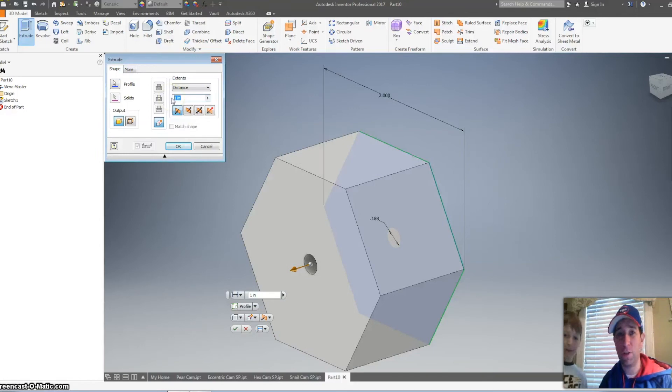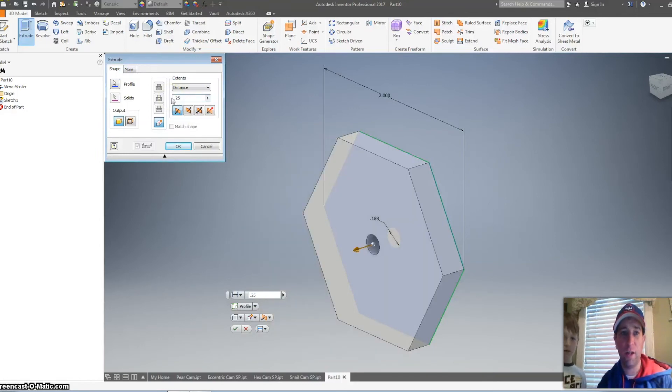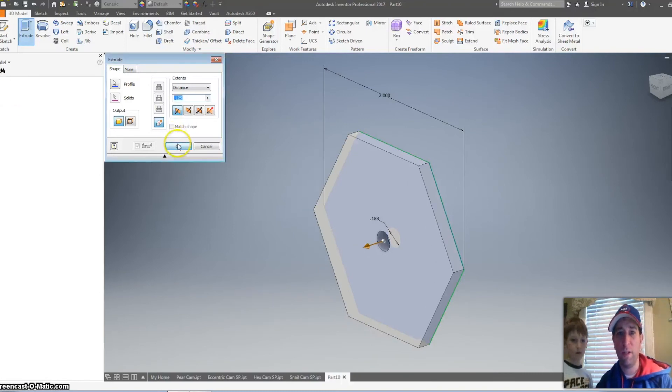This is where you're going to want to talk to your teacher. Some teachers like it at one inch. Some like it at 0.25. I'm going to make mine at 0.125. Hit OK.